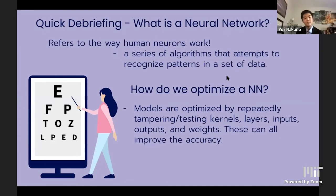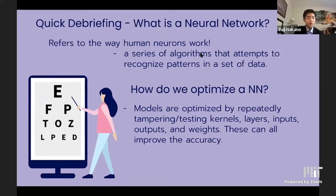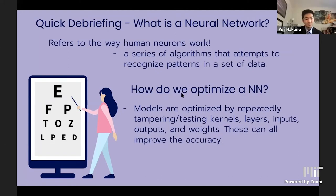The fundamental concept in the Medlytics course was neural networks — a series of algorithms that attempts to recognize patterns in data by mimicking the human neuronal system. Neural networks can be optimized by adjusting kernels, layers, inputs, outputs, and weights, which improves accuracy.